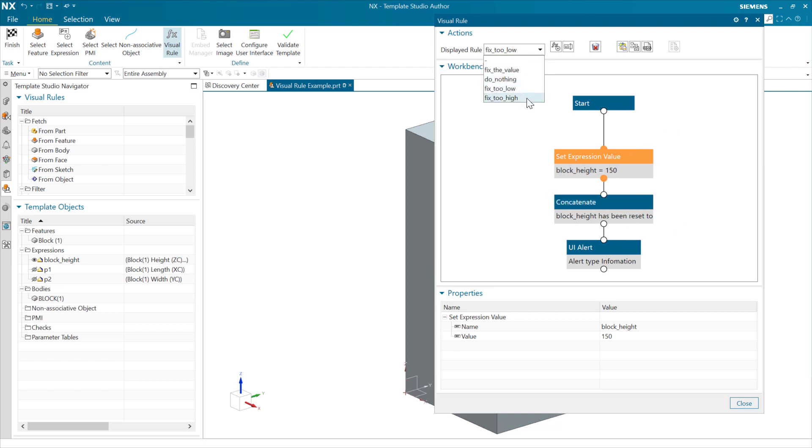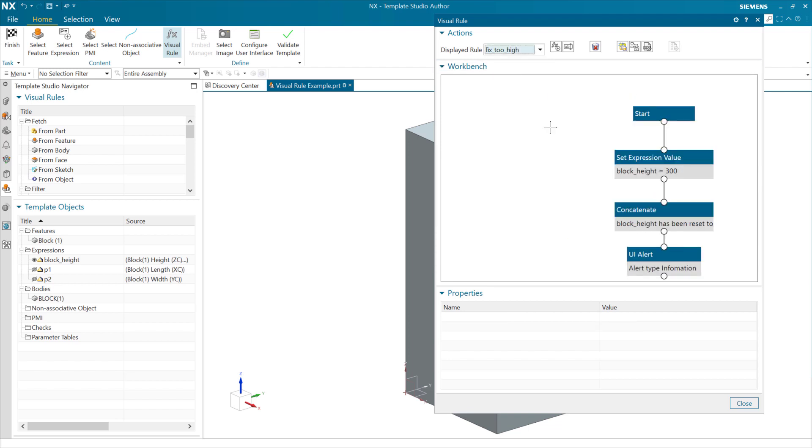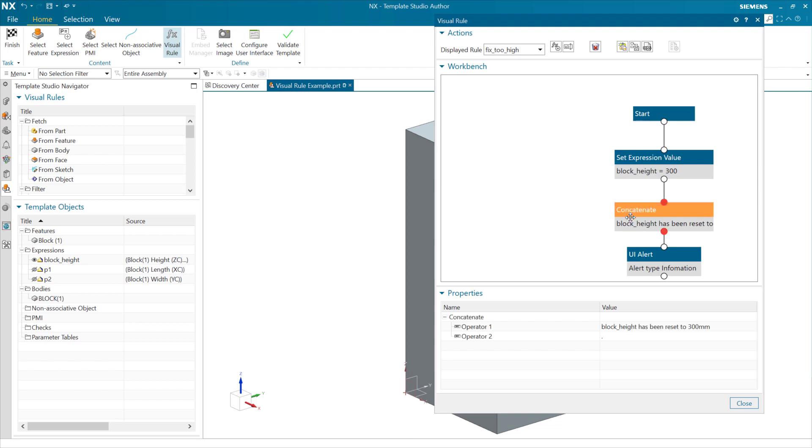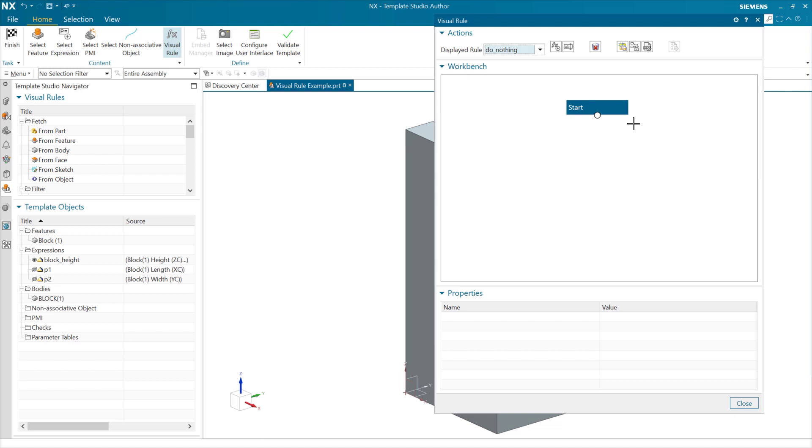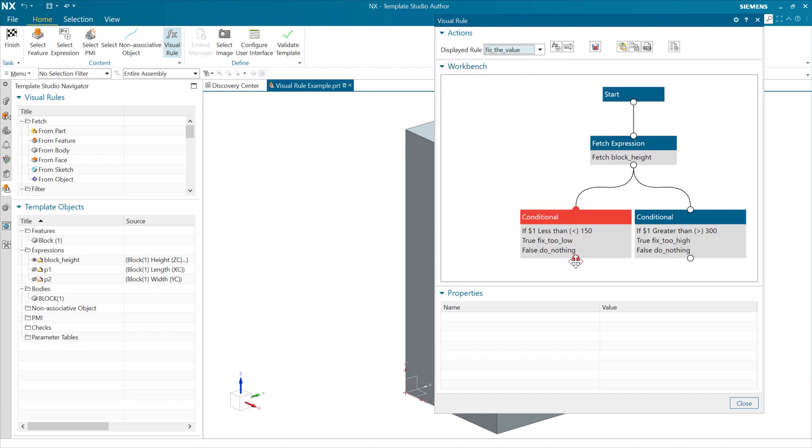So we're going to set the value, put out the alert. Similarly, on the high end, we'll do the same thing. We're going to set the expression value to 300 on the high end here. Put together a string that says block height has been reset to 300 millimeters, put that out as an alert out there. The do nothing rule actually does nothing. So in those false cases back here where we don't need to fix it on the low end and we don't need to fix it on the high end, if the number's just fine in the middle of the range, then these will end up doing nothing here.